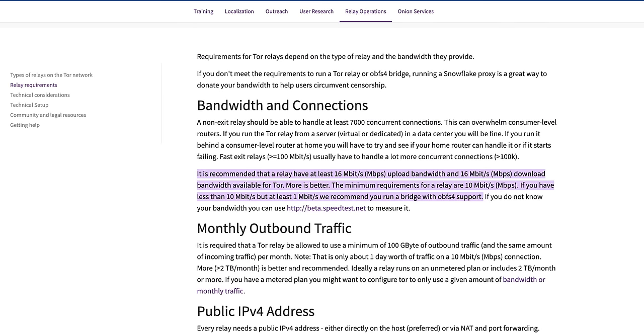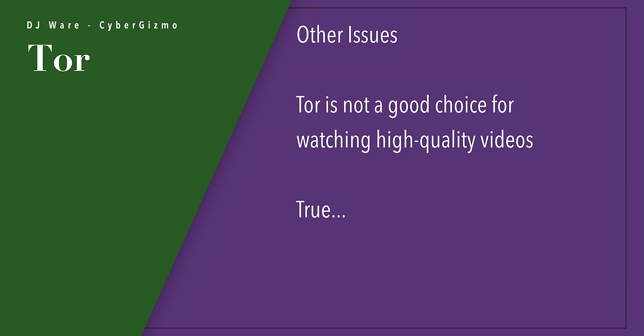Another claim is that Tor slows down your web browsing experience because of the multiple encrypted hops. That's actually incorrect. The part that is correct is that web browsing does slow down, but it doesn't have anything to do with the encrypted hops — unencrypting happens pretty fast. Yes, there are three hops, which will add a little bit of latency. But the real problem is that there's a data transfer cap inside of the Tor network. That's the real culprit. So Tor is not a good choice for watching high-quality streaming videos.